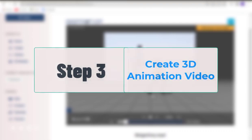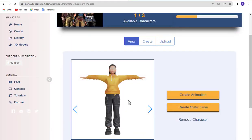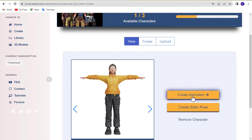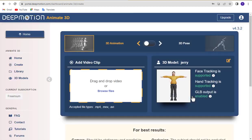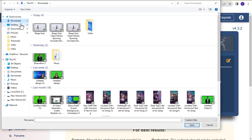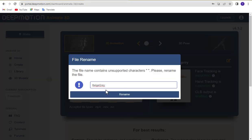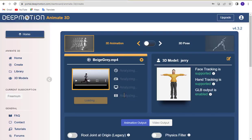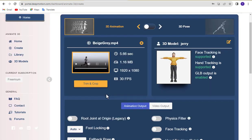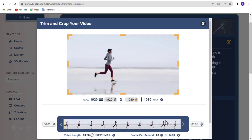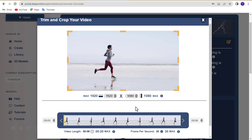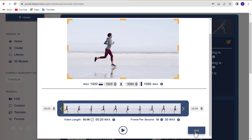Step 3. Create 3D animation video. First, click on create animation button. Then, upload your video. In this example, I'm using a jogging video. Rename your file if needed and trim or crop the video using the trim and crop button if necessary. Once done, click the save button.